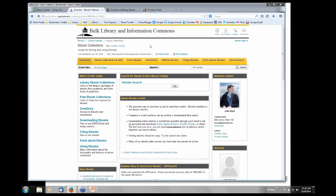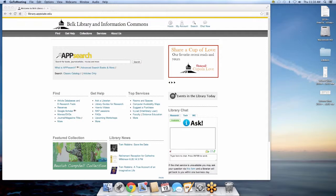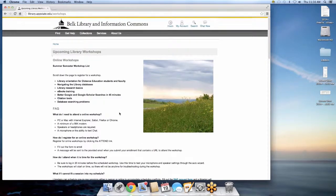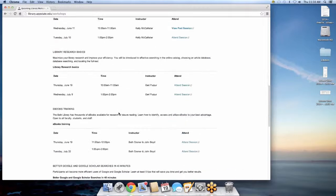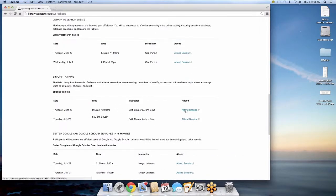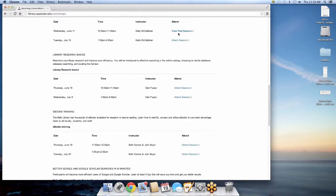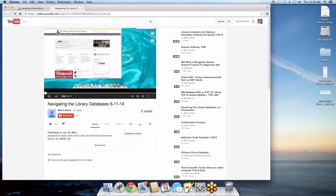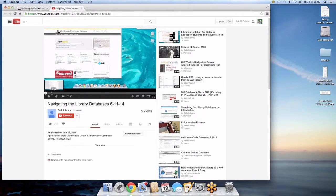I'm going to take over the screen real quick just to show you where you can access the archived version of this. So what you'll do is go to the Belk Library and Information Commons website, click on Upcoming Workshops. You'll scroll down and look for the e-books training right here. Where it says attend session, it will actually be changed to view past session. Once you click on it, it will take you to a YouTube page where you can access this and watch it as many times as you like. Thank you.